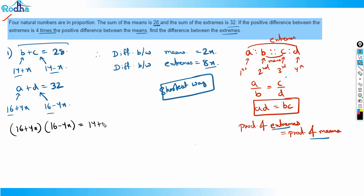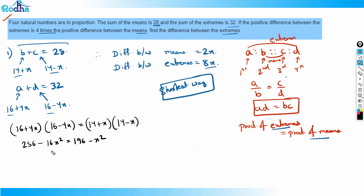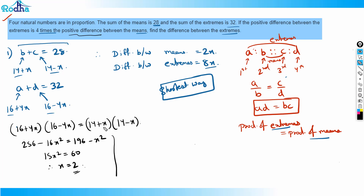Expanding: 256 − 16x² = 196 − x². So 15x² = 60, therefore x² = 4, giving x = 2 (taking positive value). The extremes are 16 + 4(2) = 24 and 16 − 4(2) = 8.